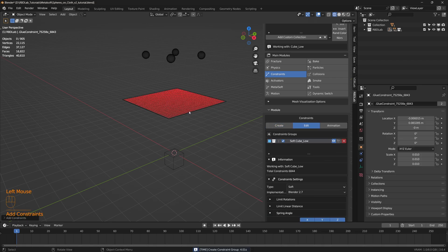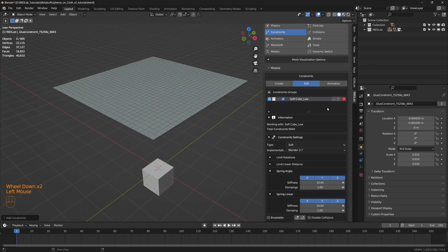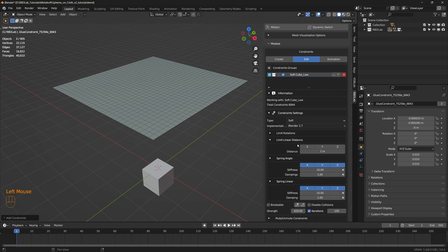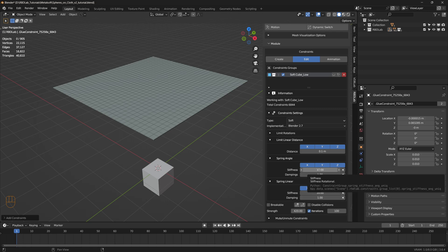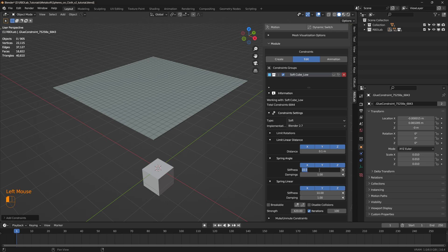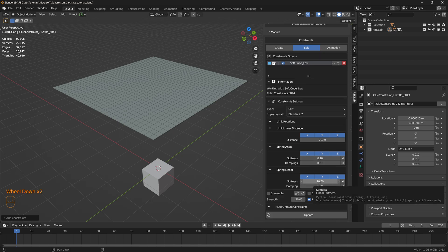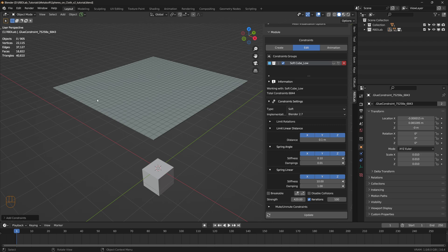Here's the constraint group that was created. Under the constraint settings, under limit linear distance, let's toggle those on and limit the distance to 0.1 meter. For the spring angle, let's change the stiffness and reduce it to something like 0.1, and the damping let's reduce to something like 0.01. We're using very low values for the spring angle, spring linear stiffness and damping because we'd like this to behave like a cloth.